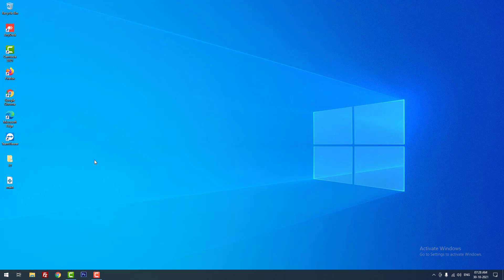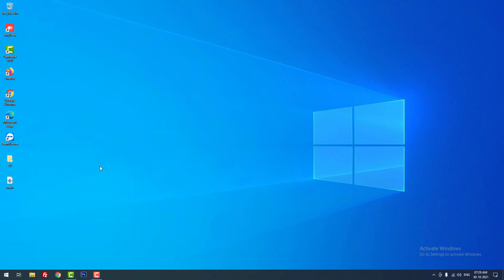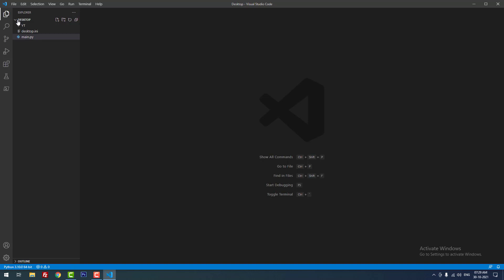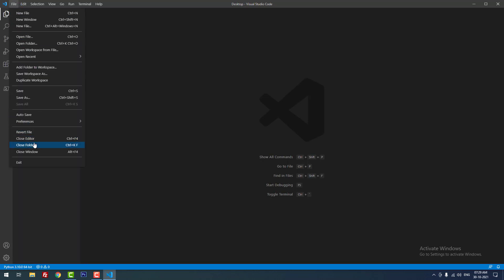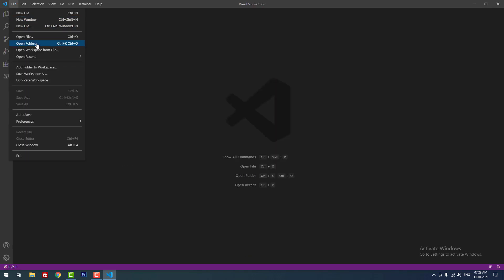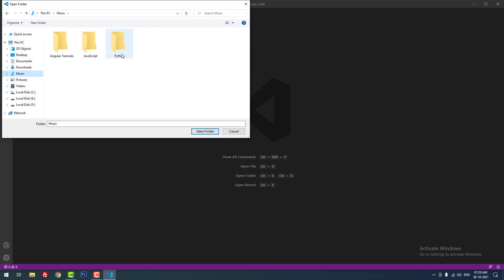Now I am going to show you how to run Python .py files in Visual Studio Code, because a lot of people use Visual Studio Code as a code editor. I am opening Visual Studio Code. Now I am closing the previous project folder. Now I am going to open the project folder I have already created for Python projects. As you can see, there are no files inside this folder.